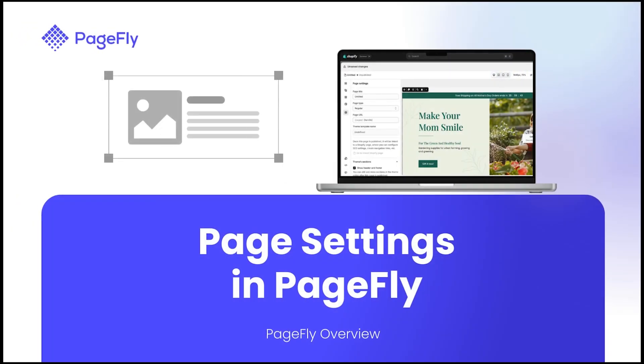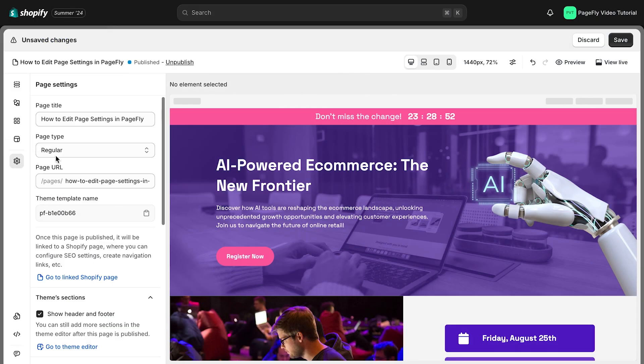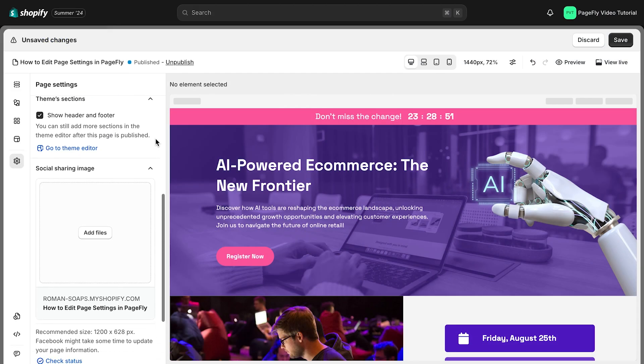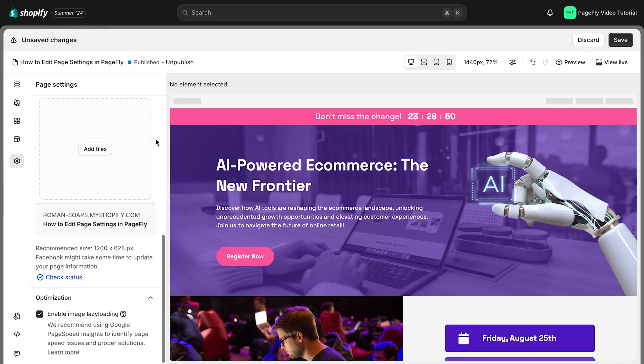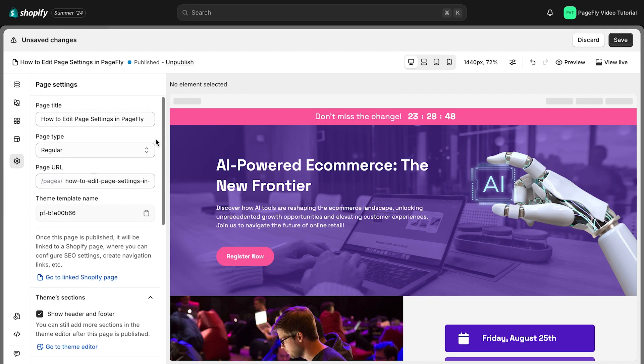This is Kate from PageFly. Welcome back to our video tutorial on how to use page settings to enhance the visual appeal and functionality of your online store. In this video, I'll walk you through the steps to customize the settings of one page to perfection.